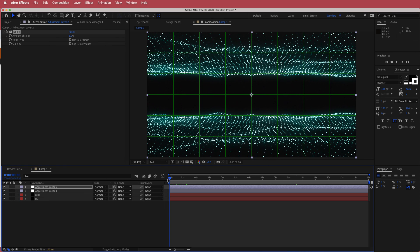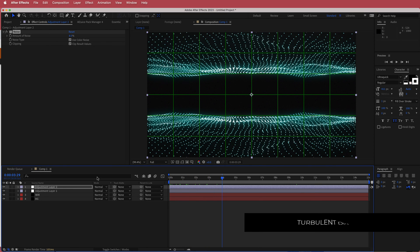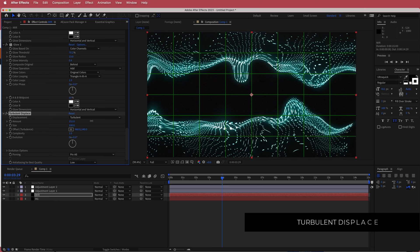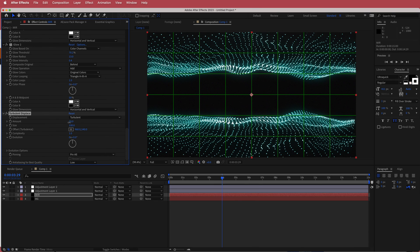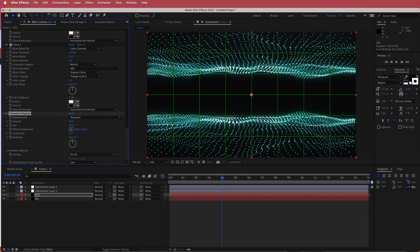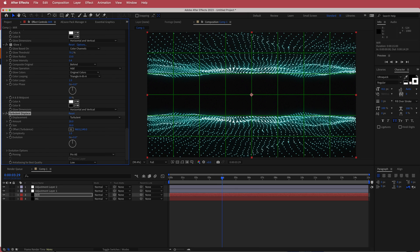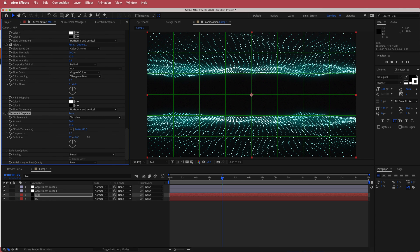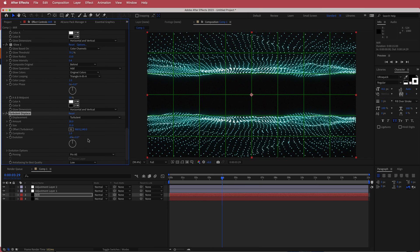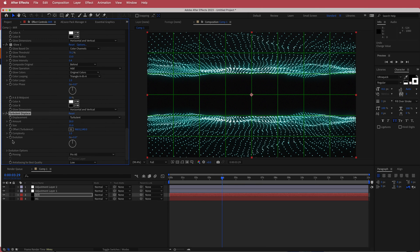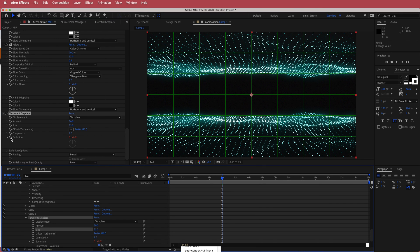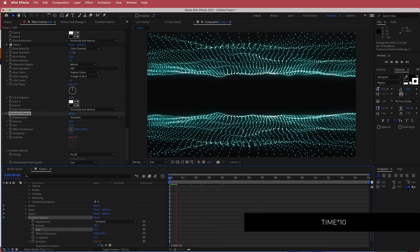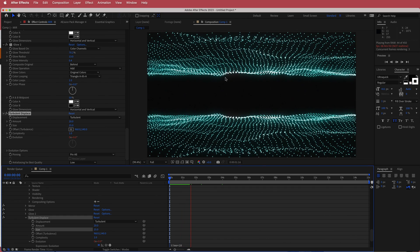To make the dots a little more unique and random, go back to the mirror layer and search for an effect called Turbulent Displace. Scale the values back — an amount of about 20 and a size of about 20-25. Then animate the evolution: hold Option on Mac and click the stopwatch, writing 'time * 10'. Now you'll have a slight bit of movement with the dots as it moves forward through the composition.